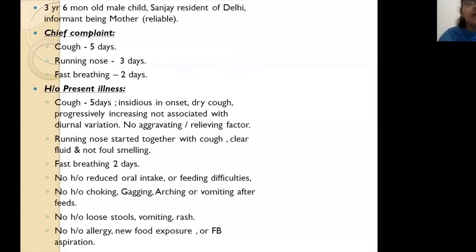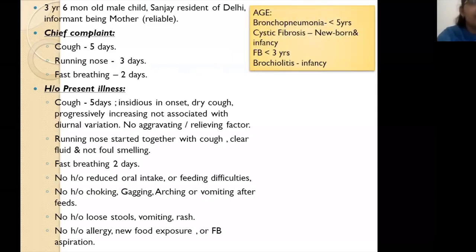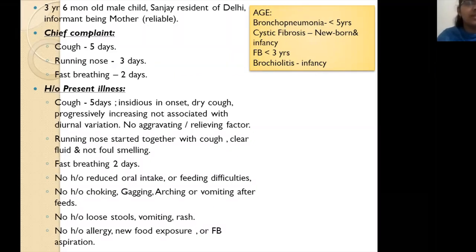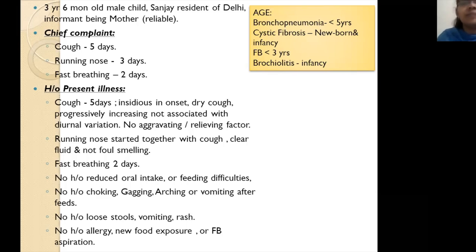Whenever you have these kinds of respiratory complaints, there are age-specific disorders that you have to rule out. Most of the time you have overlapping respiratory as well as cardiovascular issues. With the history of presenting illness you can delineate whether you're dealing with a cardiovascular or respiratory system. Usually bronchopneumonia or any pneumonia is common below five years of age, which our patient fits into.